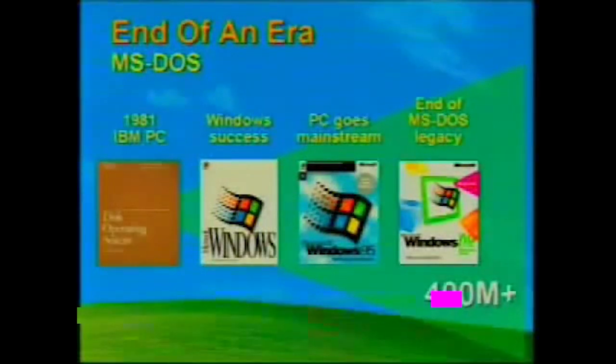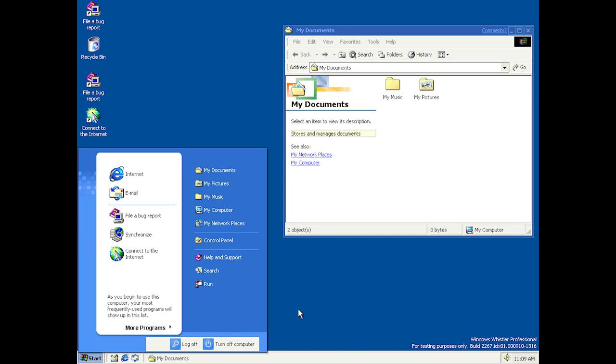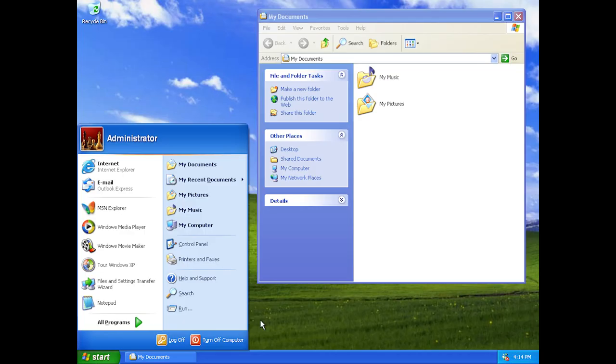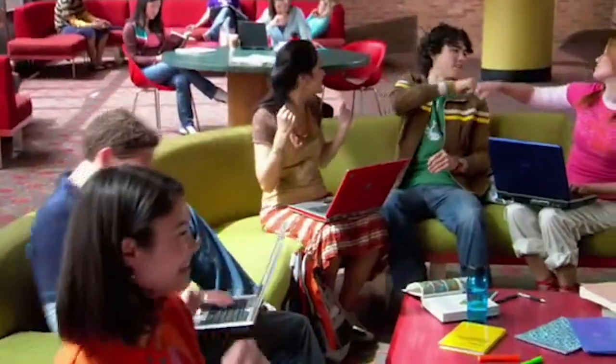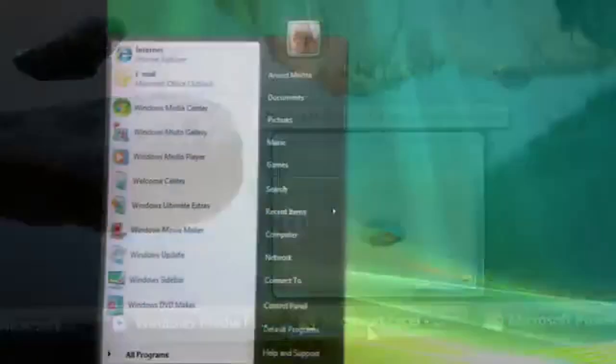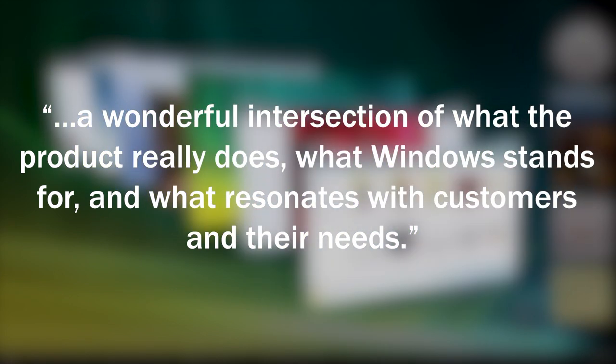For the successor to Windows Me, Microsoft wanted to reinvent Windows again, similarly to what had been done with Windows 95. Windows code name Whistler would bring massive technical and visual changes to ordinary Windows users, coupled with increased security and reliability. Microsoft ultimately chose to name the system Windows XP, released in 2001 with a version number of 5.1, with the XP moniker apparently standing for the word 'experience.' This practice of naming Windows using a moniker would be repeated again for 2006's Windows Vista, version number 6.0, with Microsoft describing the choice of name as 'a wonderful intersection of what the product really does, what Windows stands for, and what resonates with customers and their needs.'